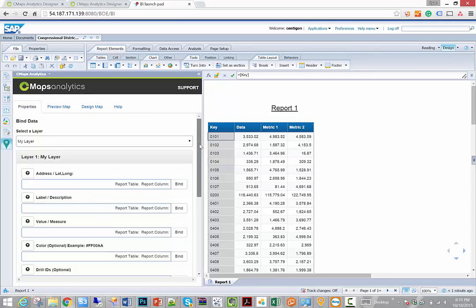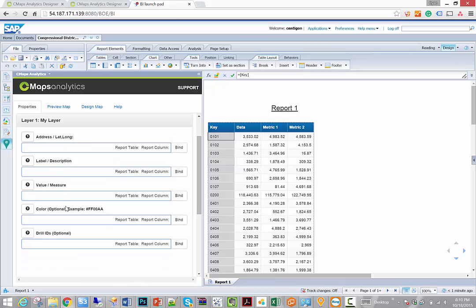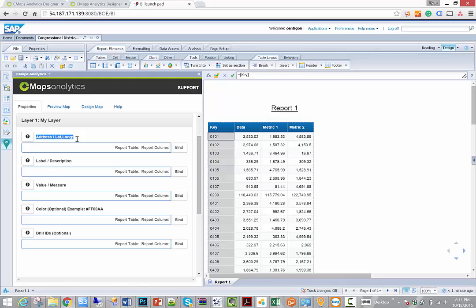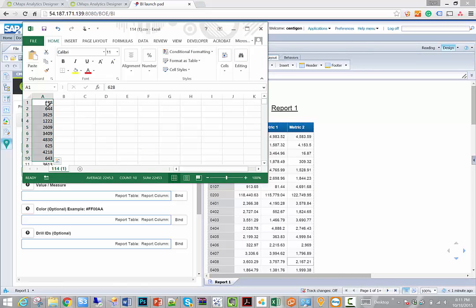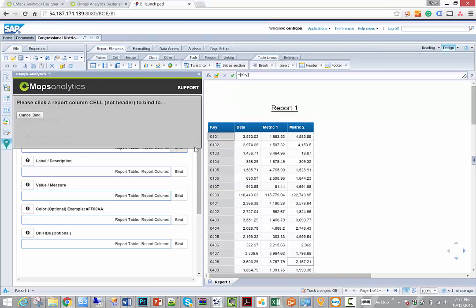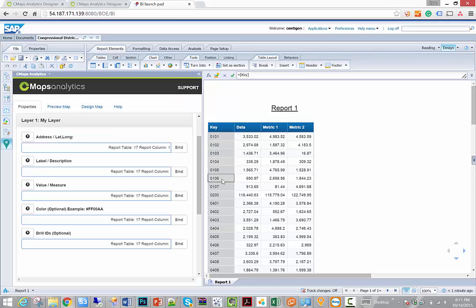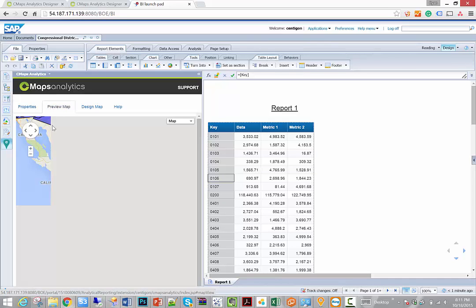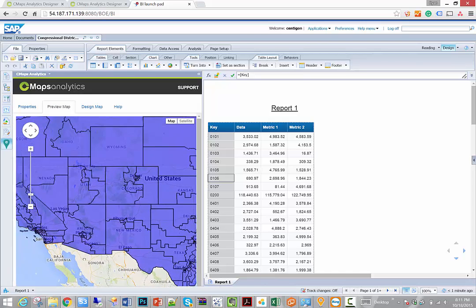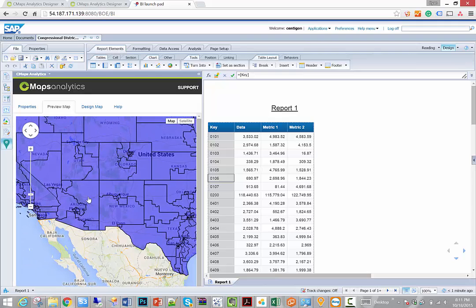Now the property sheet has a handful of properties that are all bound directly to the data in your Web Intelligence document. The address and lat long corresponds to the locations that we're displaying on the map. And because we used a CSV file that contained all of our locations or keys, I can simply bind by clicking on bind, clicking on the column, and now CMAPS Analytics is going to use the congressional district ID to display the value on the map. We can quickly test this by going to preview map, and now we can see all of our congressional districts.